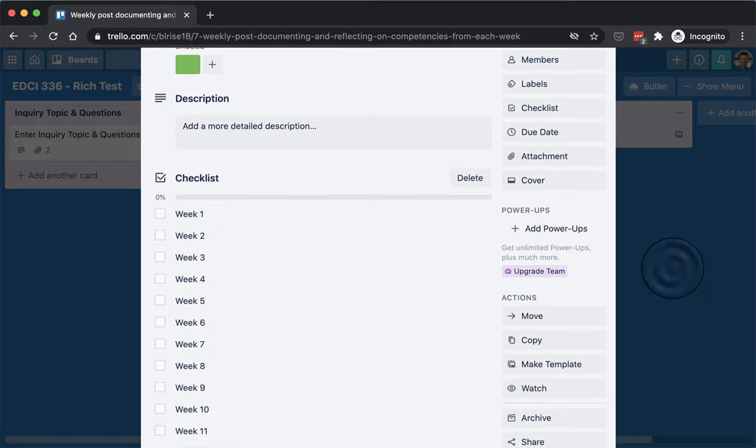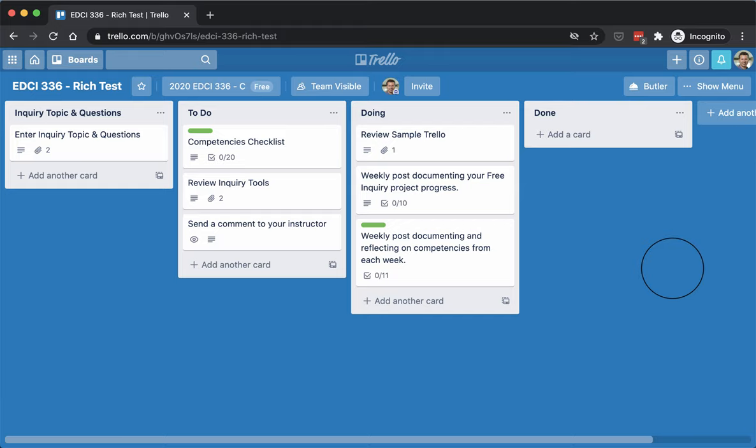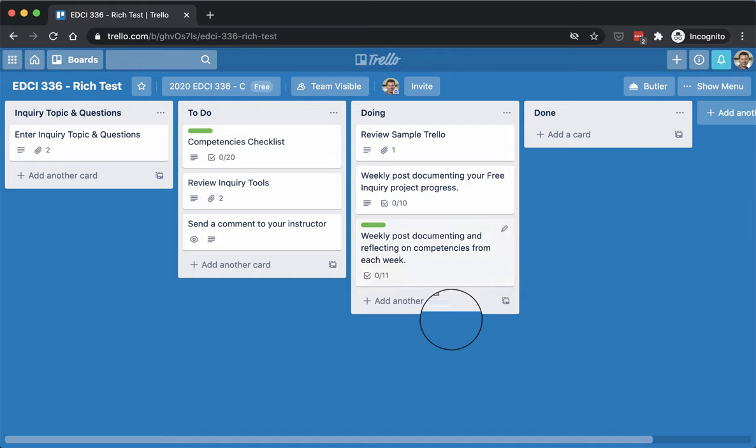Again, you just check those off, and it just helps you keep track of where you are. If you miss a week for some reason, it'll help you know when you need to catch back up. So, yeah, so that's it.